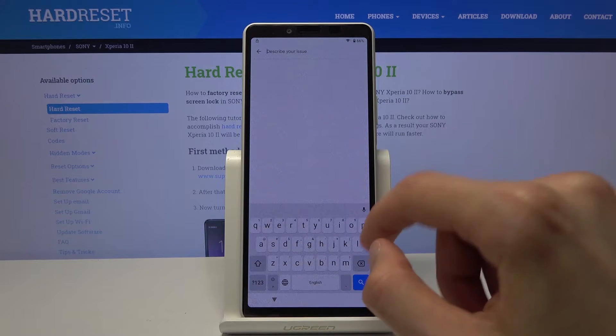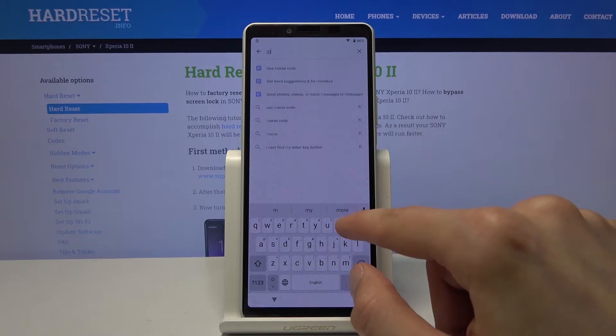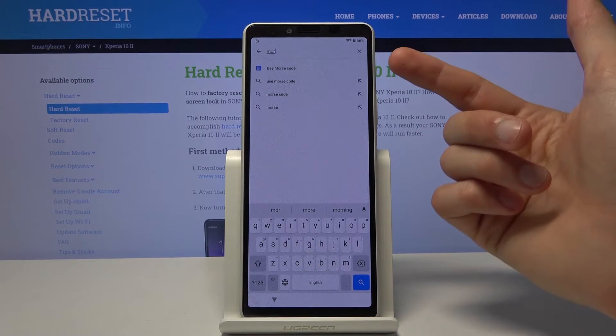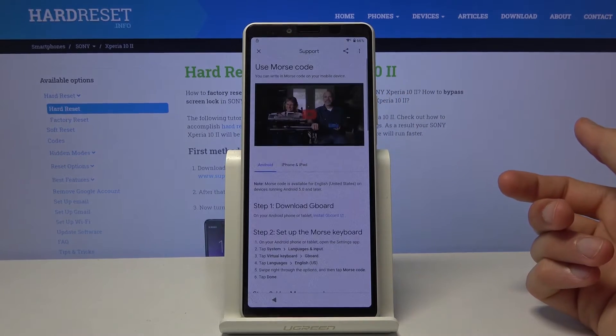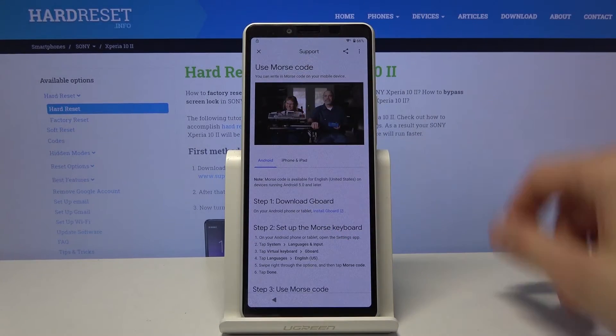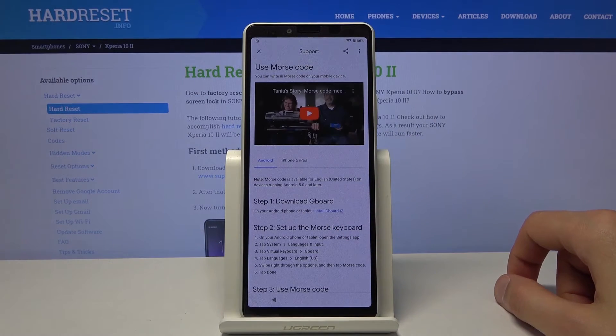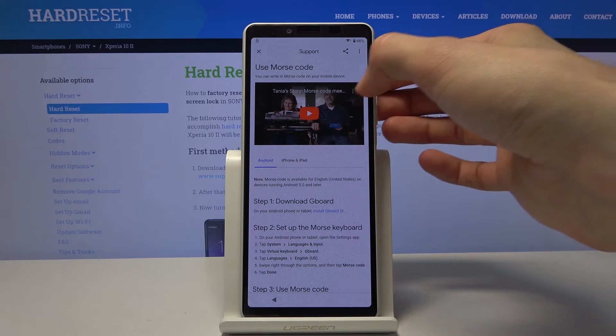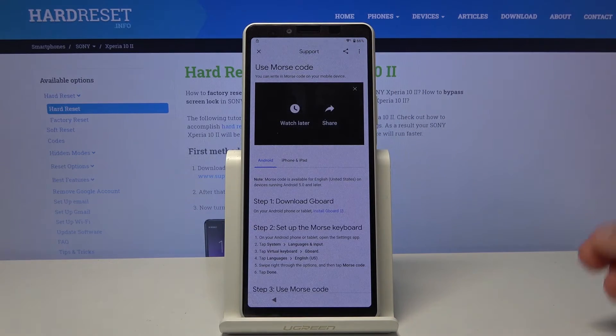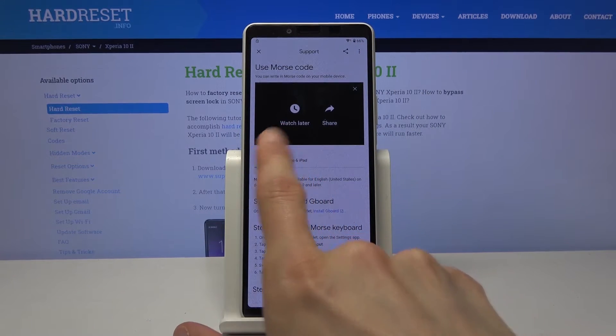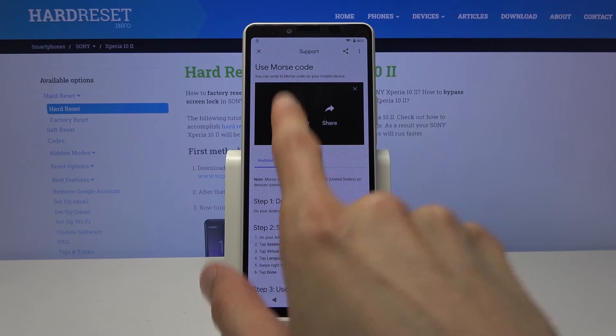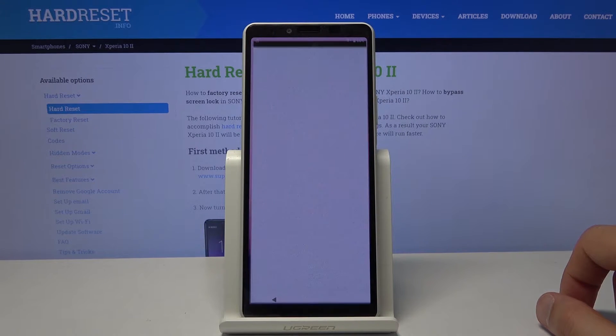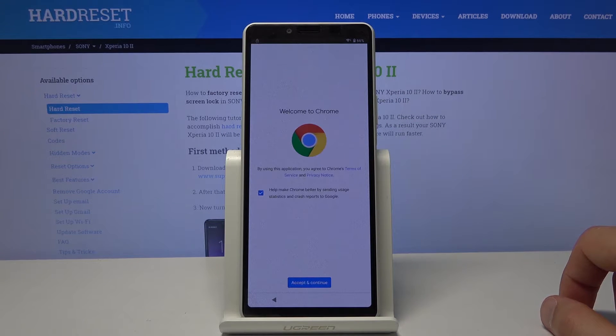And type in Morse. So it should pop up with use Morse code. Like so. Tap on the video to start loading it and three options will appear. And when you tap on them you will have the option to watch later, and this will bring up our Google Chrome.